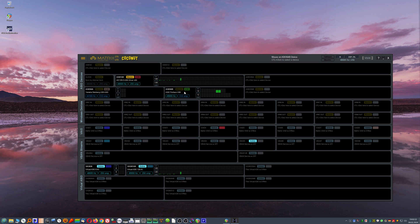So that ensures that whenever a talent is listening to a playback coming from Reaper, a cue mix, and performs along with it, that his performance or her performance will be recorded exactly at the correct spot in time with regard to the playback itself.